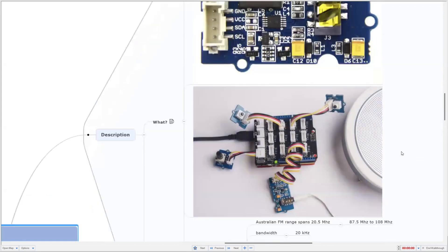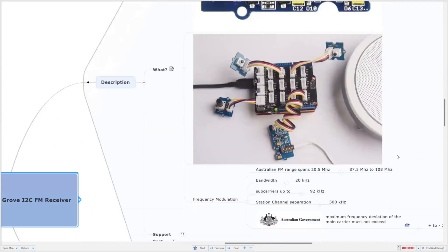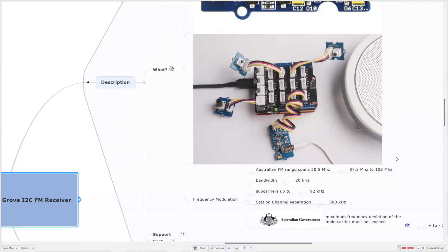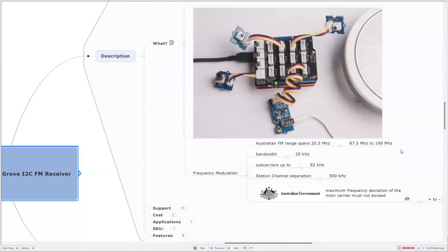You can see how it's been used in this project. We've got an Arduino computer with a Grove shield on top, and it's connected to four Grove devices, one of those being the FM receiver. Frequency modulation started in Australia in 1948, which is very early, but it wasn't introduced commercially until the 1980s with a community radio station and the national broadcaster, starting a little bit earlier, in December 1974.